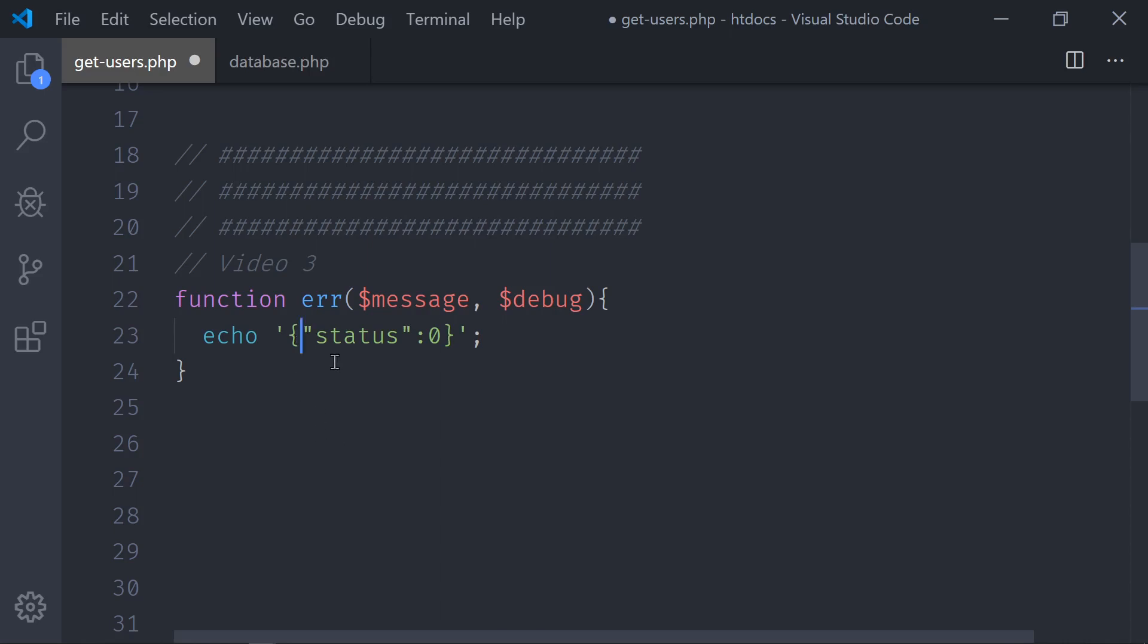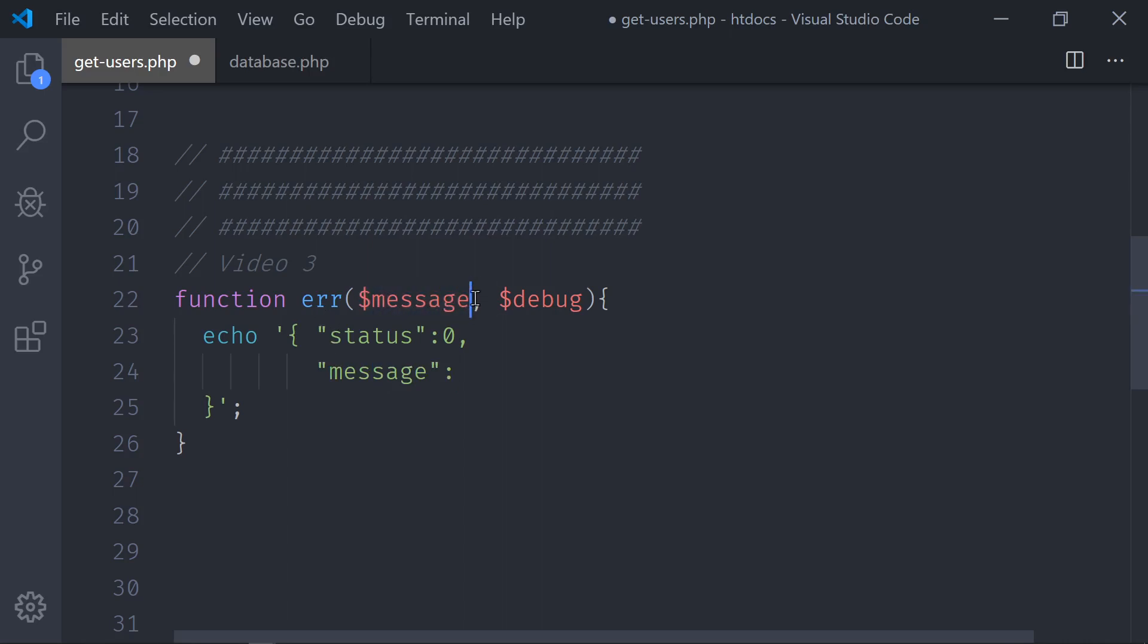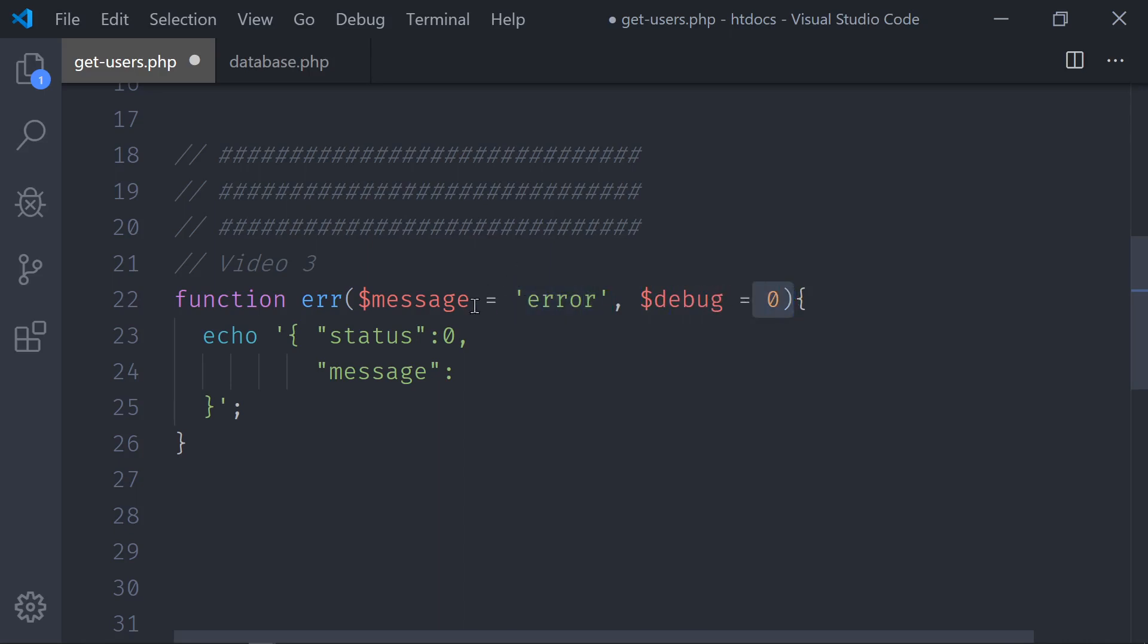And it will look like a JSON object. And this will be converted automatically to a valid JSON object. Go and check this video. Over here, we're going to send the status. The status will always be 0, because that is an error. Then we will have the message and the debug. Let's break this into lines, so you can see all this taking place.